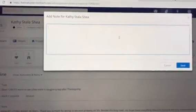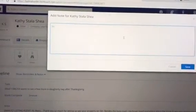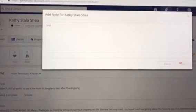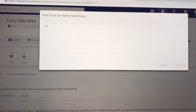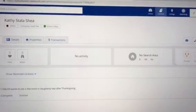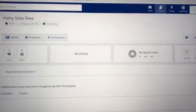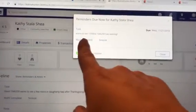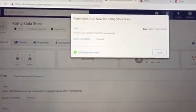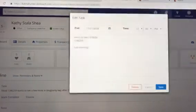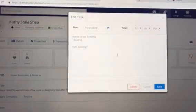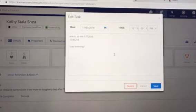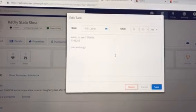Now if I were to make a note — test note — and I save. Now when I go back up to the reminder and I click it, it shows the old note is back up there. Remember I had changed it to houses that she wanted to see after Thanksgiving, and now it's back to the previous note. These notes are not saving.